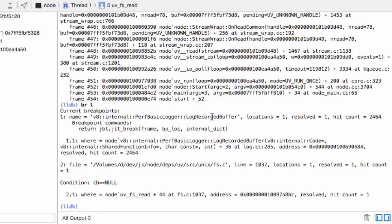So every time that V8 creates code from JavaScript and tries to log that to a file, it will call this function here called log recorded buffer. And JBT basically listens on that breakpoint.